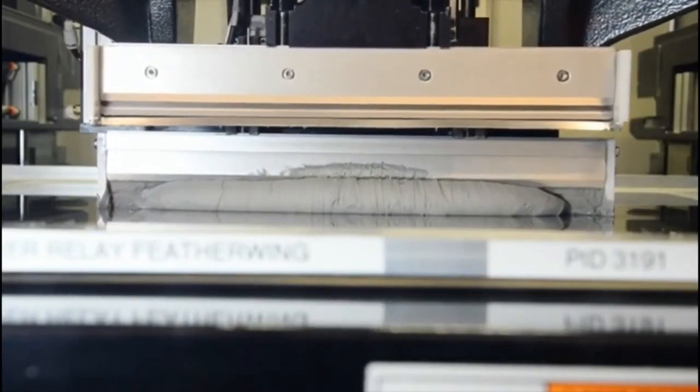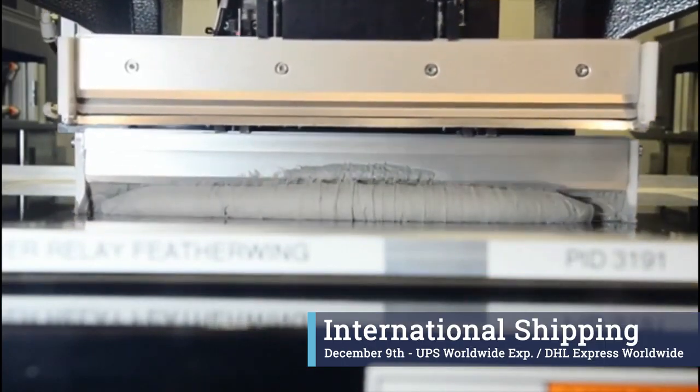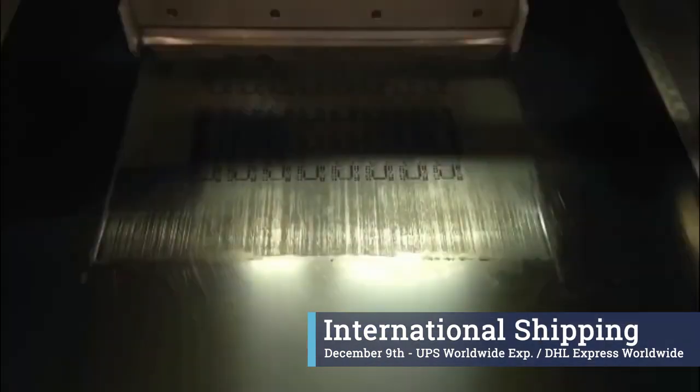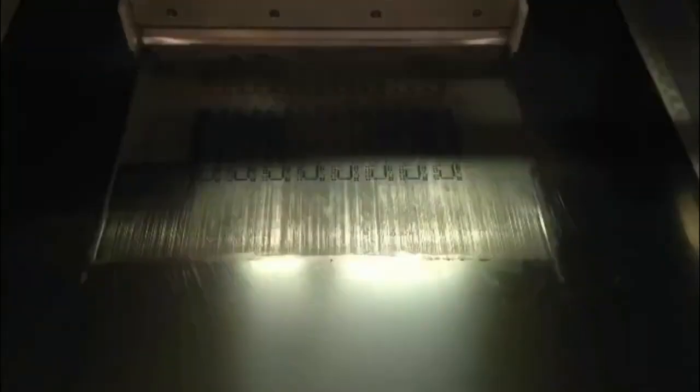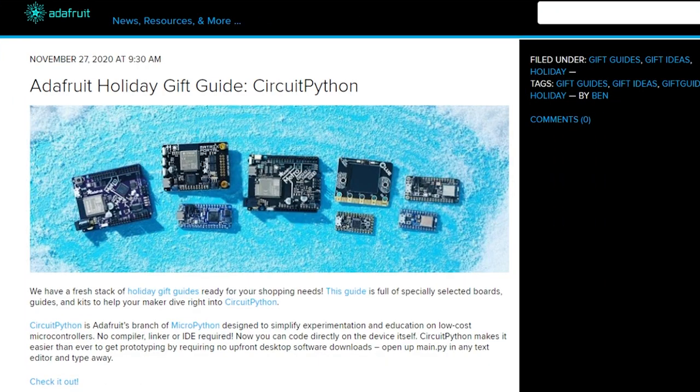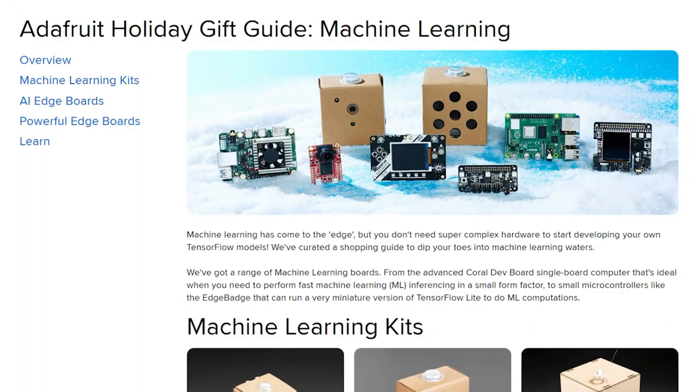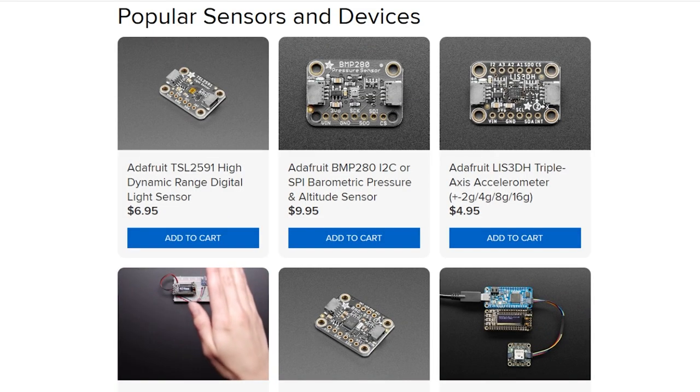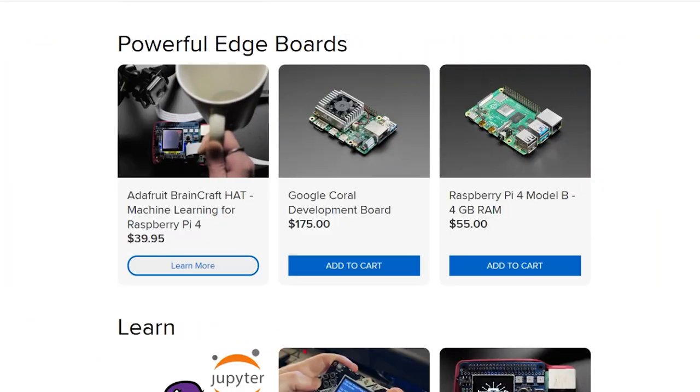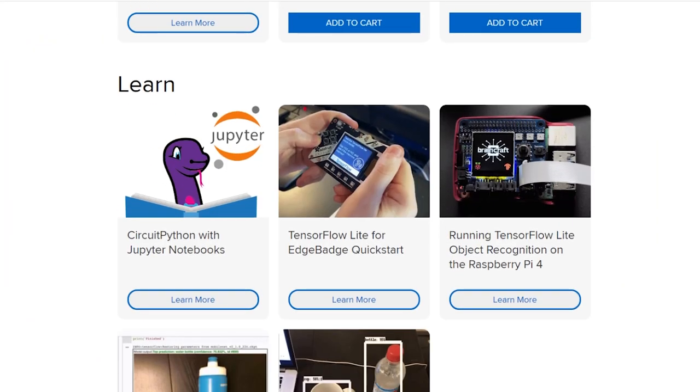For international shipping, place those orders by December 9th and opt for UPS Worldwide Express or DHL Express Worldwide. If you still don't know what to buy for that geeky or hardware curious friend of yours, Adafruit has put together a collection of helpful gift guides. From Stemma connectors to CircuitPython to machine learning, there's a little something for just about everyone here. So dive in and take a look.